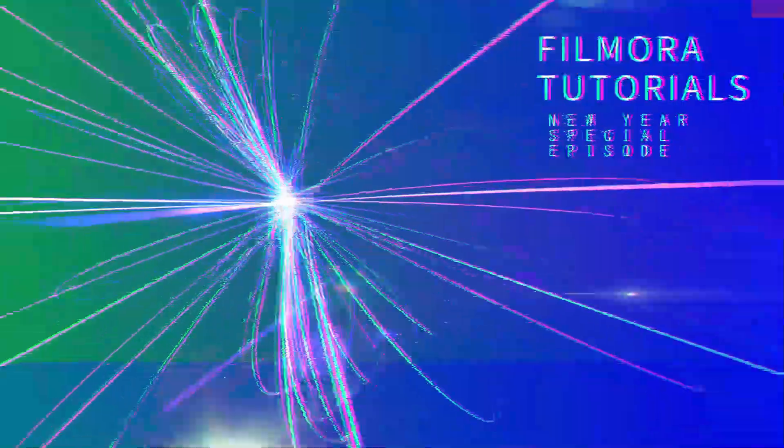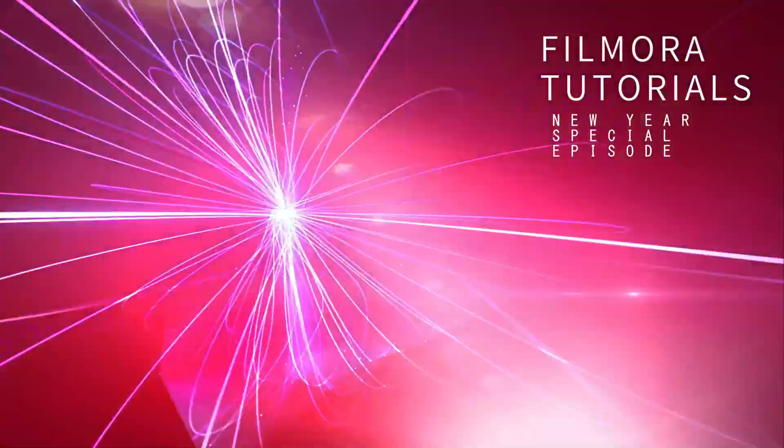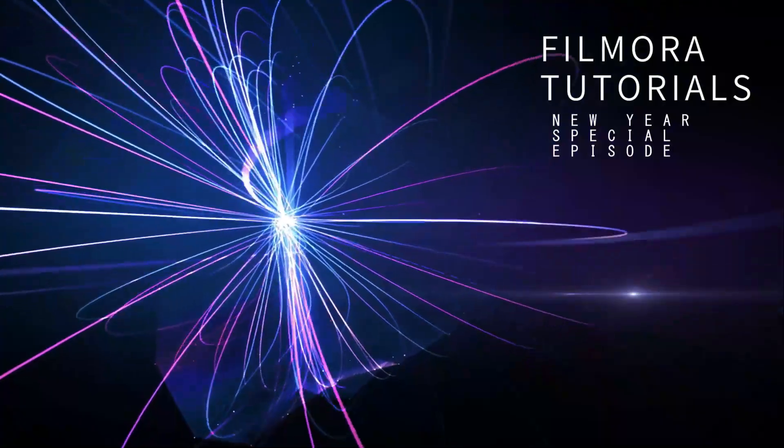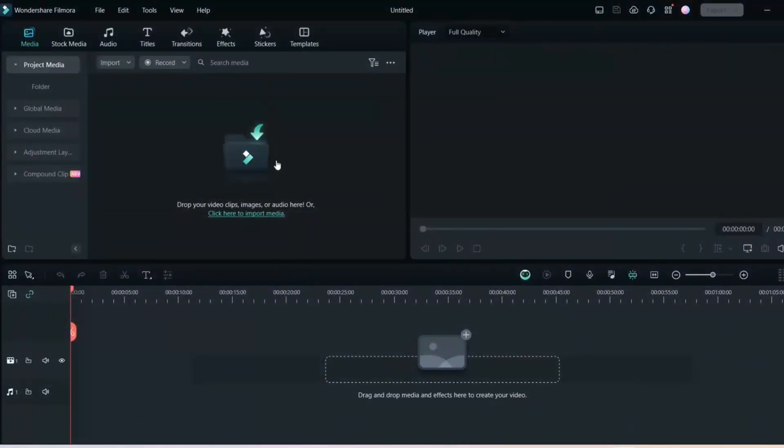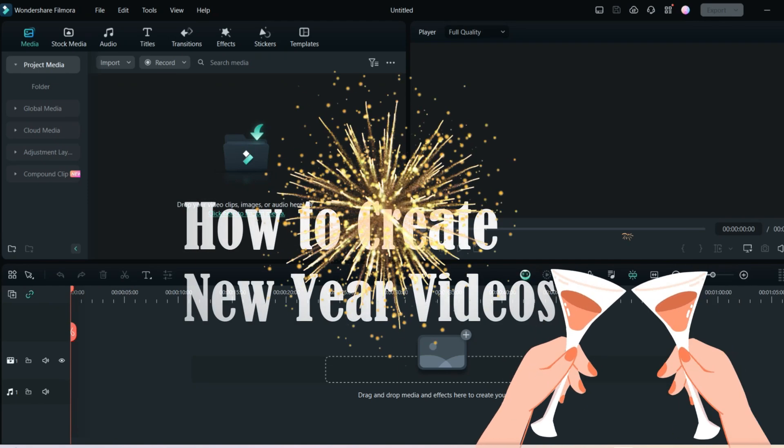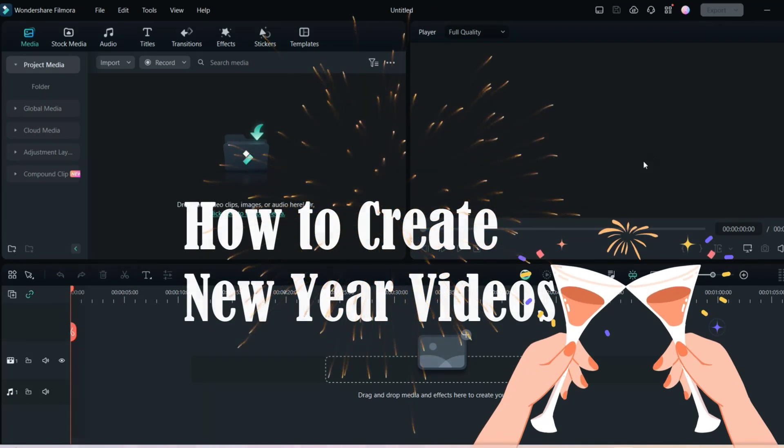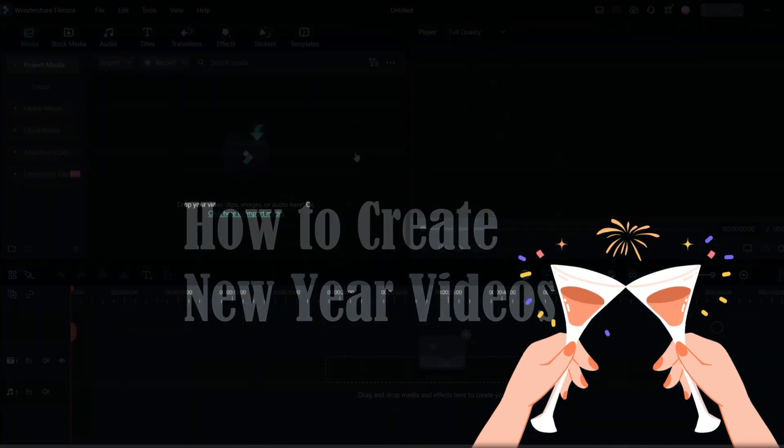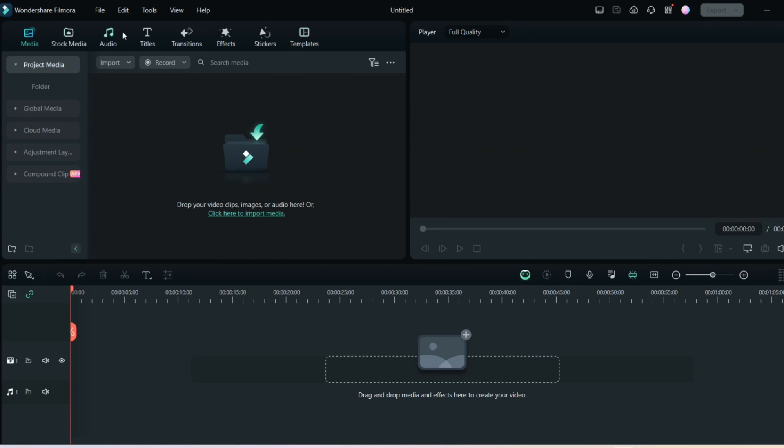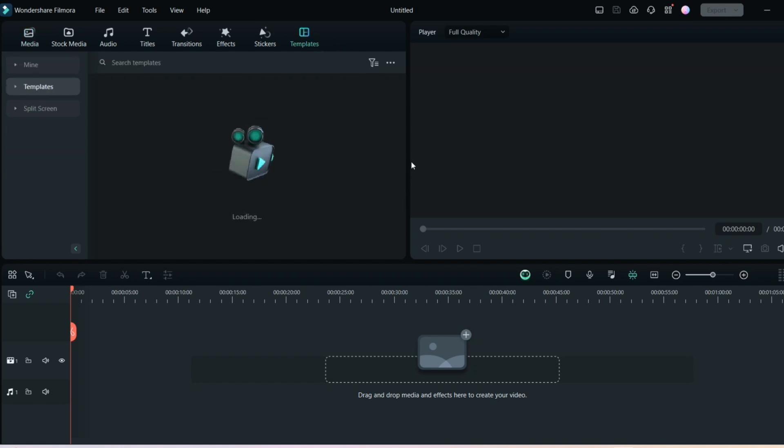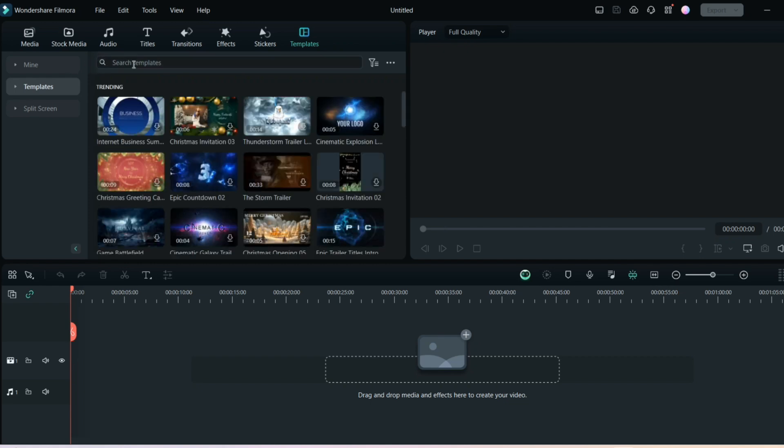This is the Filmora home screen, and now I will tell you how you can create New Year videos using custom templates or pre-built templates in Filmora. So you don't have to go anywhere. Suppose you don't have any recorded video or any video of your own, you just have to go in templates and just search.